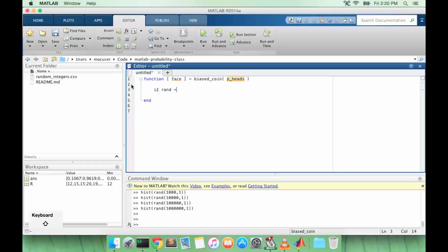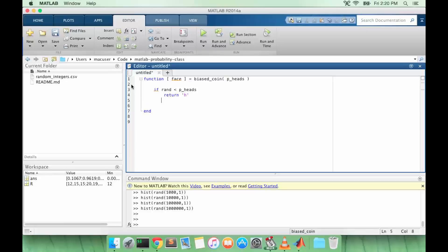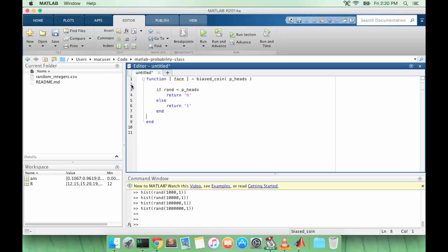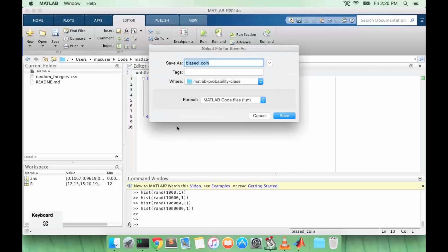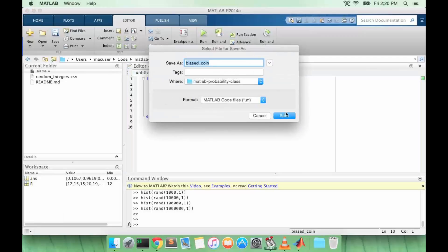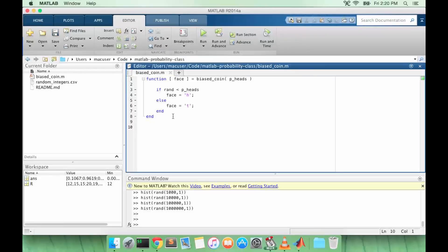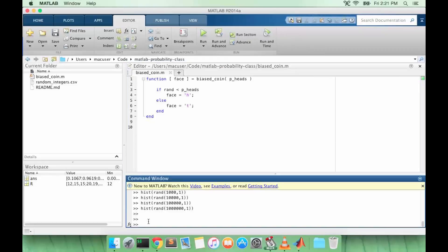It's going to return the coin face. We're going to generate a random value. If it's less than p_heads we're going to return heads, else we're going to return tails.